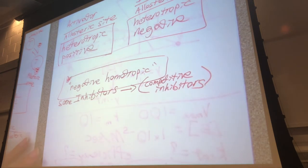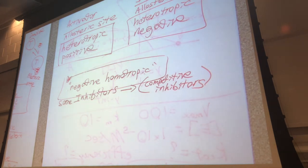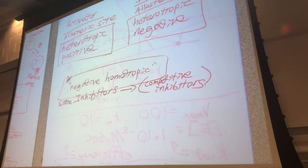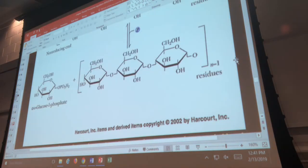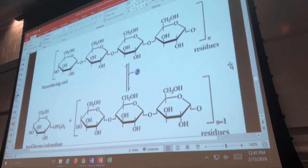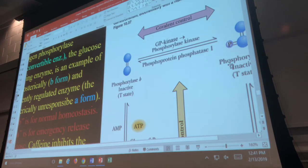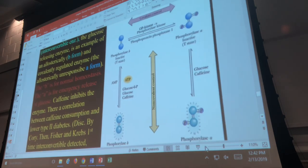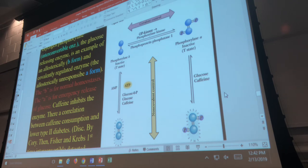One of your possible extra credit questions is to explain how glycogen phosphorylase is regulated, what it does, and all the components that regulate it. We will talk about it in detail — I'll start today and continue next SI session. First, what does glycogen phosphorylase do? Based on its name it has something to do with glycogen.